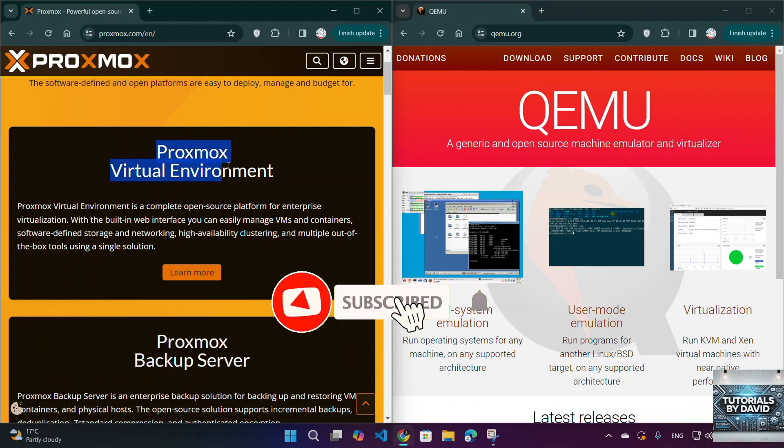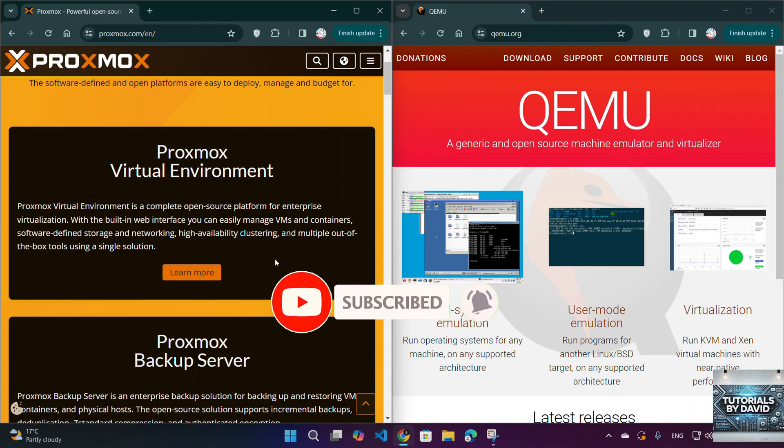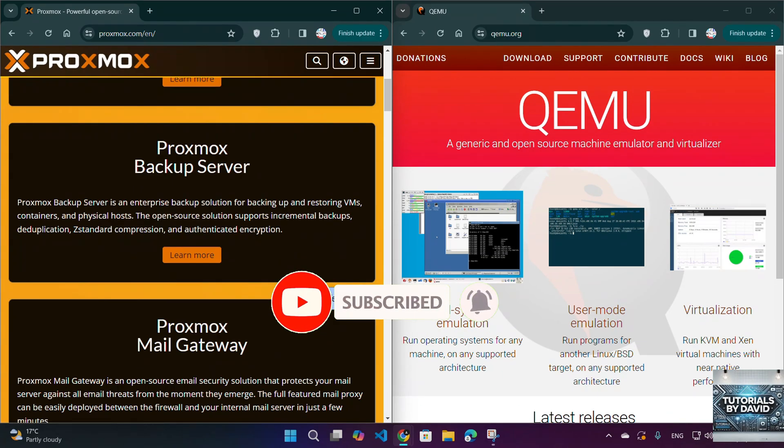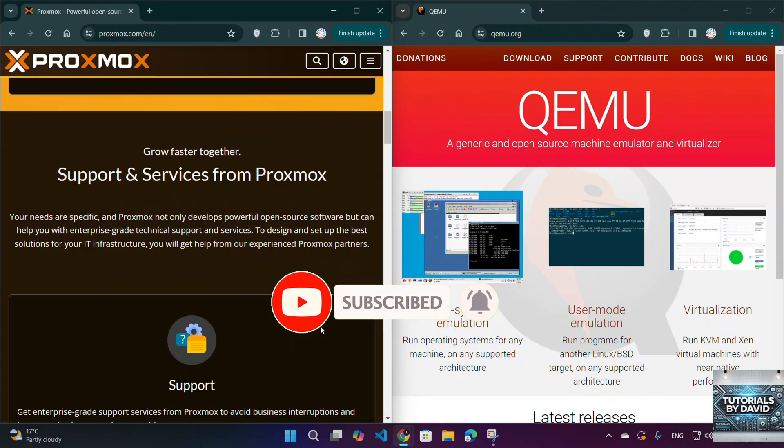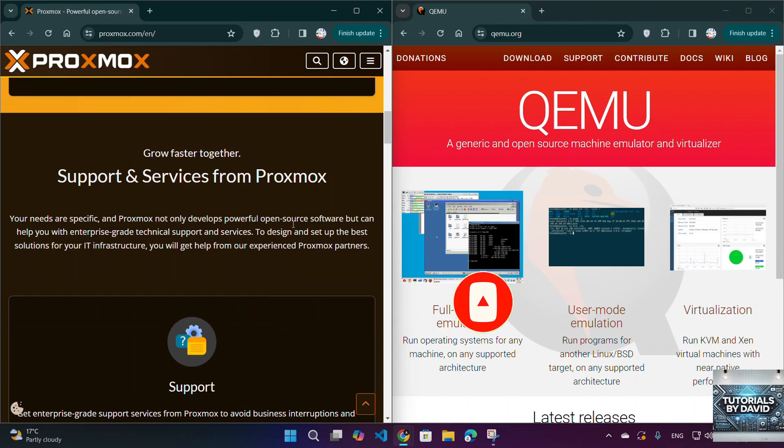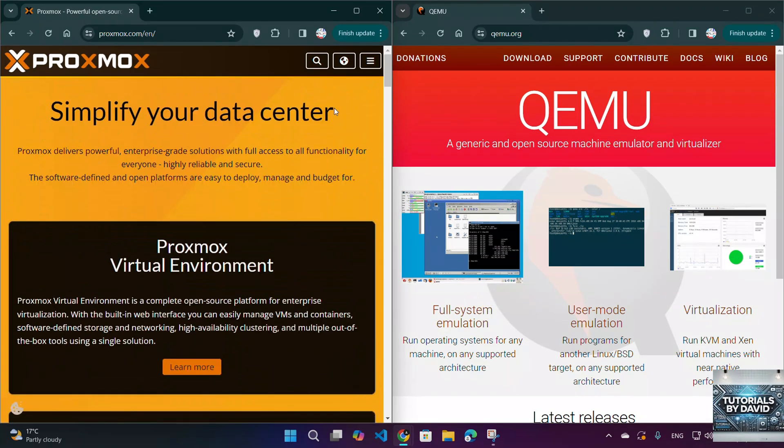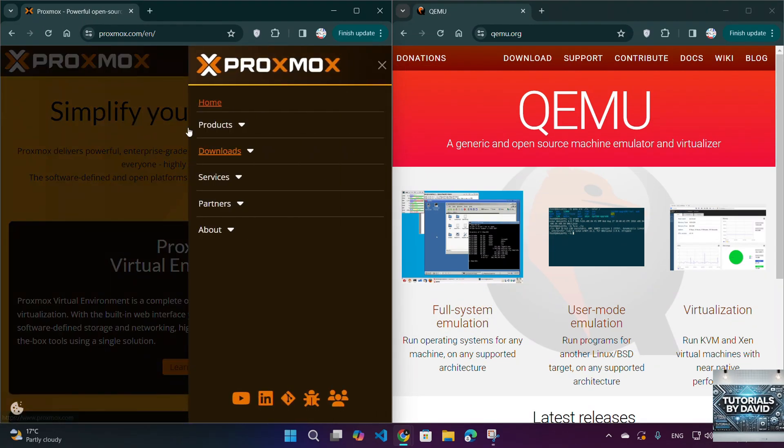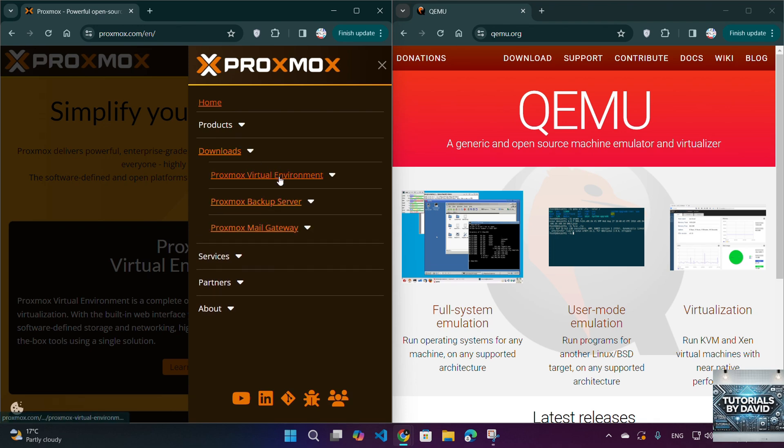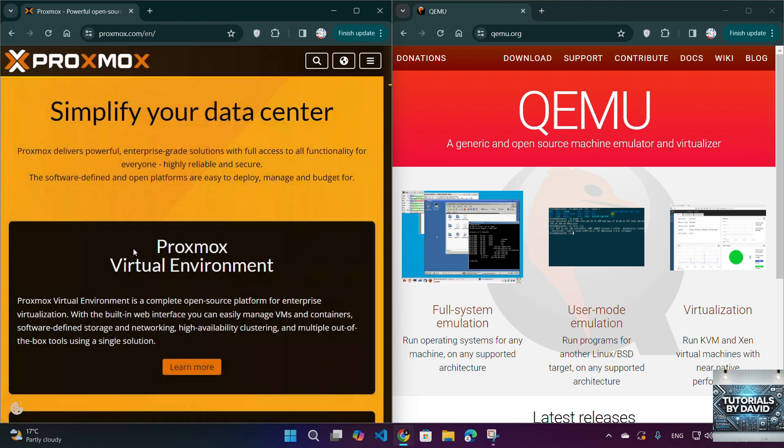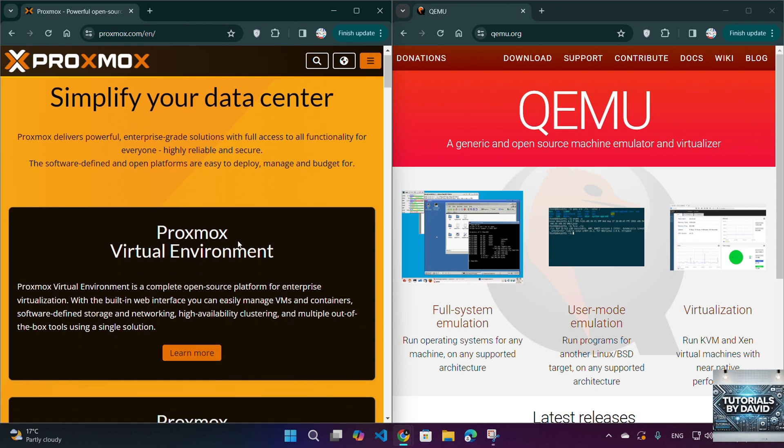Proxmox is an open-source virtualization management platform that combines KVM (kernel-based virtual machine) and LXC Linux containers with a user-friendly web interface. It's designed for both beginners and advanced users looking for a comprehensive virtualization solution.